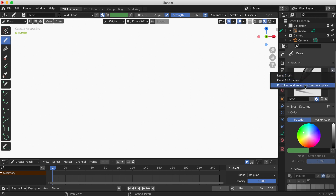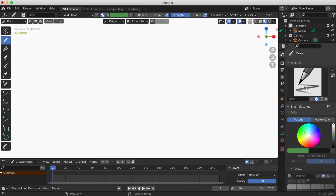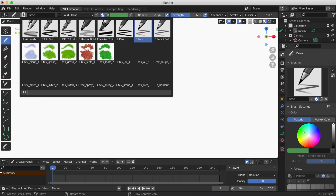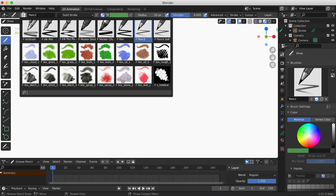If you look on the right side where it says Brushes, click that drop-down menu, go to Brush Specials, and click 'Download and Import Texture Brush Pack.' You'll see in the bottom right that 16 brushes were just downloaded. Huge thanks to the Grease Pencil team for these brushes. We now have 16 more brushes to use, and importing them is so much faster.